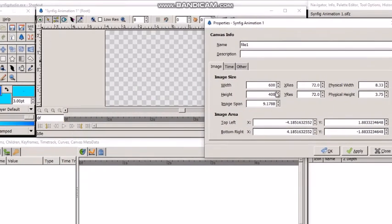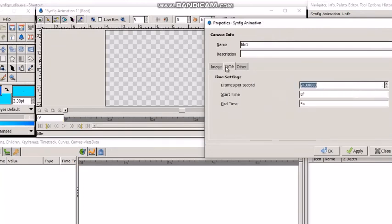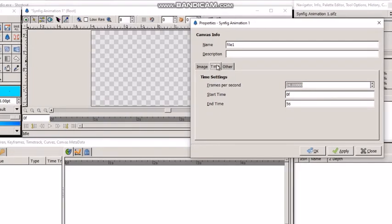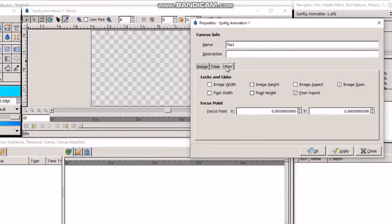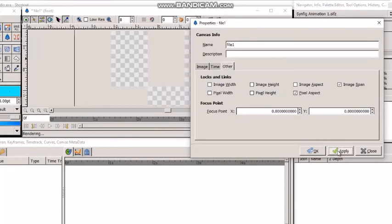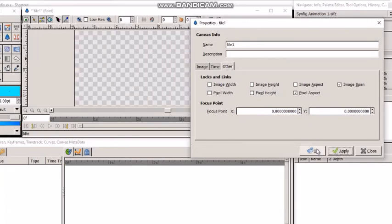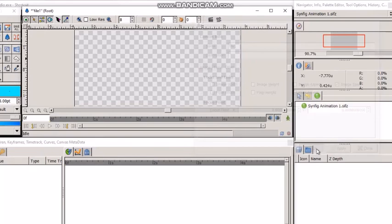Suppose I give the width as, say, 600 and height as, say, 400. Now, we can also change the frames per second from this time menu. There are additional options in this menu, but we will not need them right now. So, just click apply and OK to accept these changes.